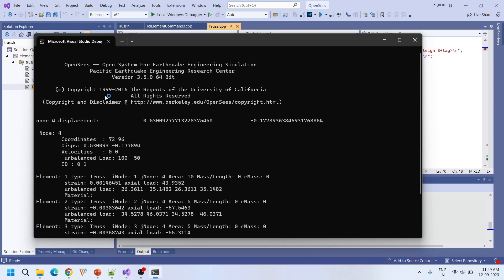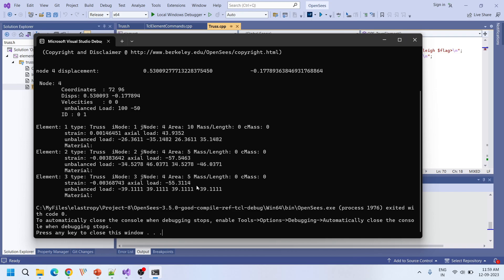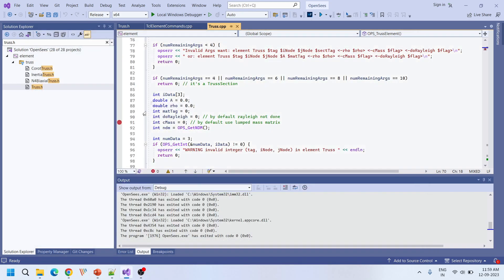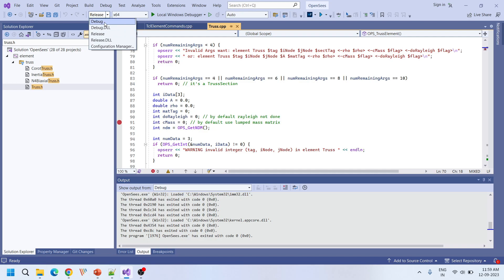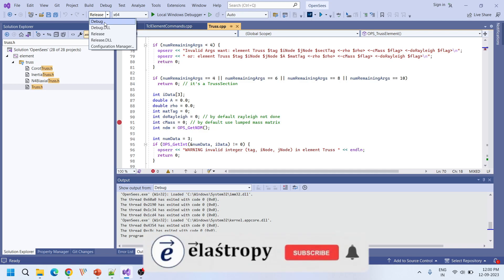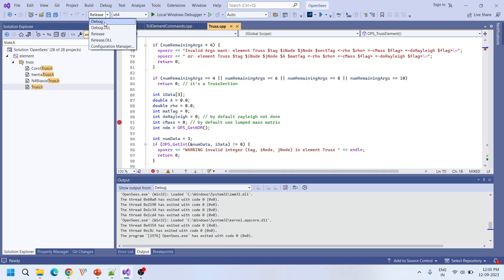As you can see, it didn't stop — it ran the source code and gave us the result, but our objective is to stop the source code at that breakpoint. The reason it didn't stop is because we compiled the source code in Release mode. There are options: Debug, Debug DLL, Release, Release DLL, and Configuration Manager. Generally, if you choose the Debug configuration it automatically stops at the breakpoint, but in Debug mode the OpenSees source code throws many errors that are not easily resolvable. In Release mode it throws fewer errors, so we compiled in Release mode.